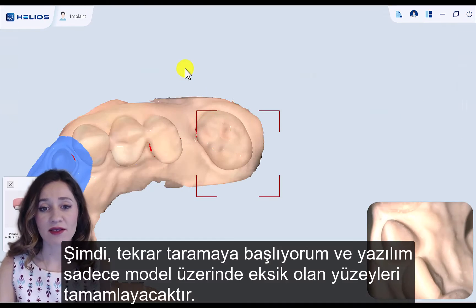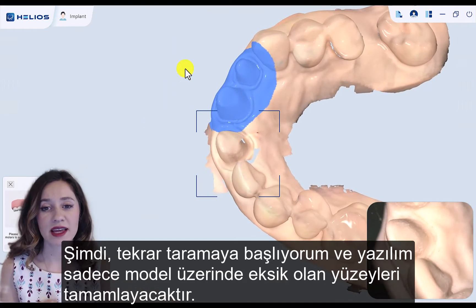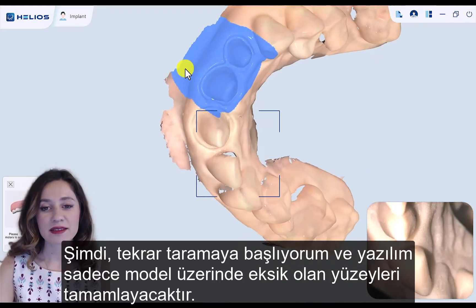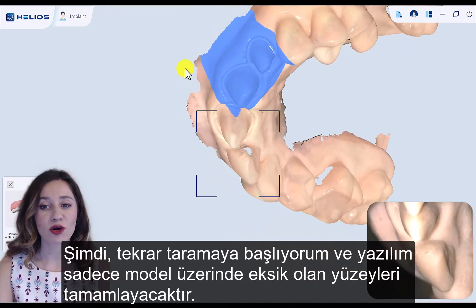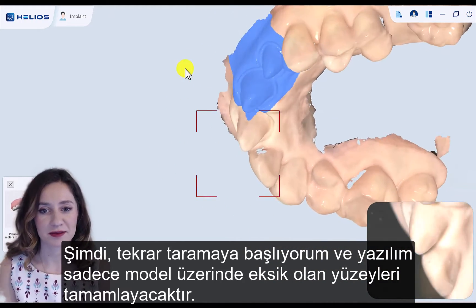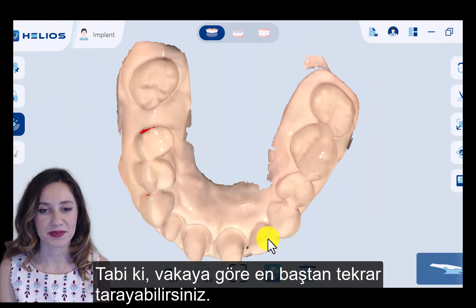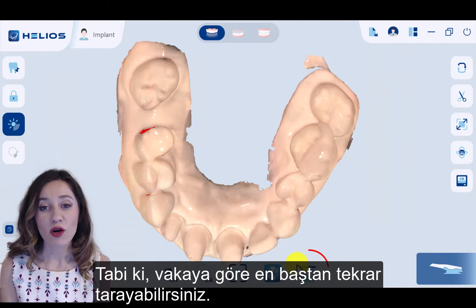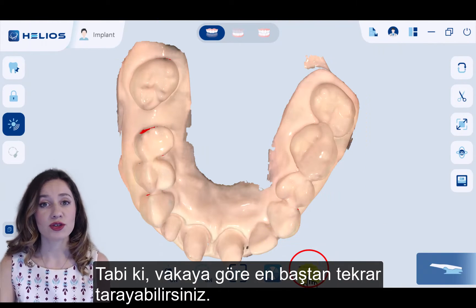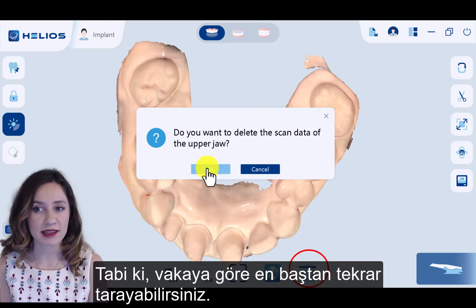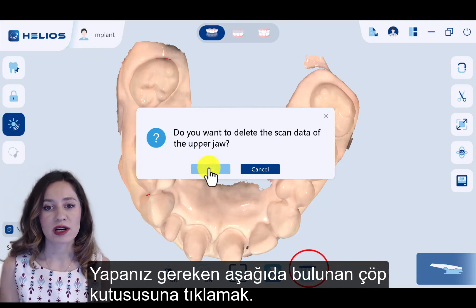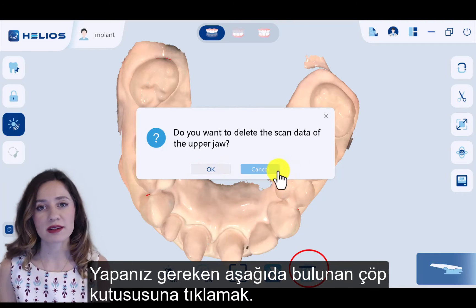Now I start re-scanning again. The software is going to complete the model where the missing areas are. Of course, depending on the case, you are free to re-scan completely — you just need to click the trash bin button at the bottom.